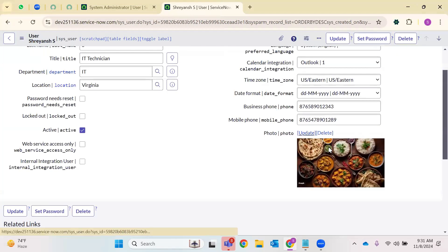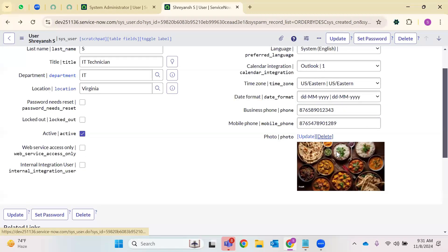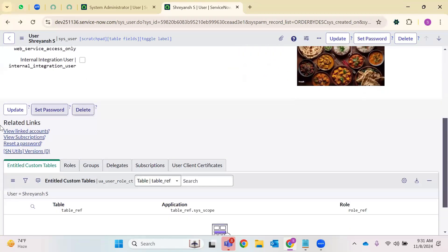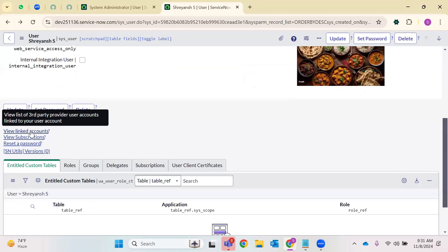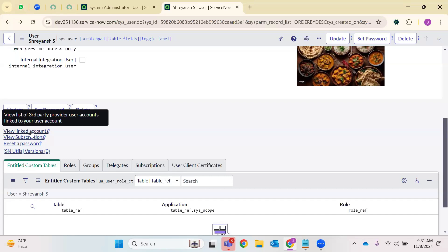If I want to update the image in the future, I can just click Update and choose the file again. If I want to delete it, just click Delete. Coming down, there's a linked account section — 'View list of third-party accounts this user has.' That means if the user is working on any other integration with a different account, you can view those accounts here. And view subscriptions — subscriptions here are similar to YouTube and Netflix subscriptions. You can view what subscriptions this user has.